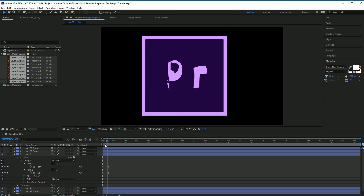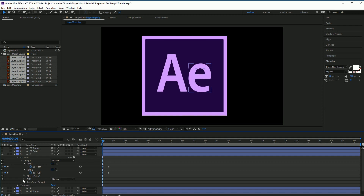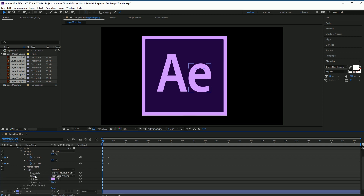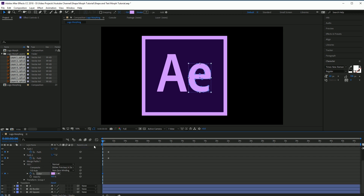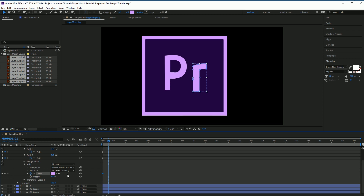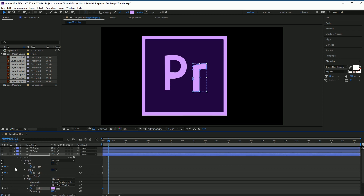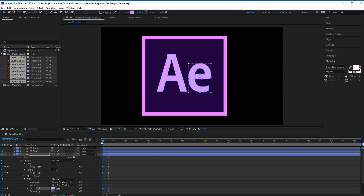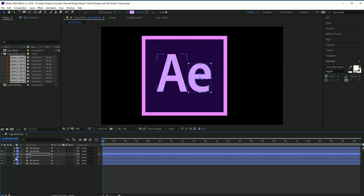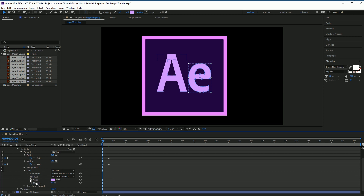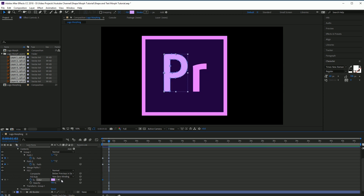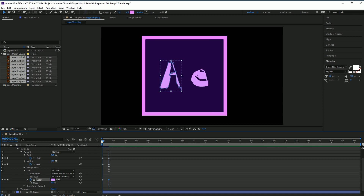We're also going to want to change the color. To do that, go into the Fill for each layer and hit the stopwatch there. Move it out to the same spot so it morphs into the new color. Turn the border back on so we can get that color. Take the eyedropper and drop it onto that color — it's going to morph the color from one to the next. Do the same thing for the other one: go to Fill, hit the eyedropper, bring it out to the same spot. The letters change color and they morph in.